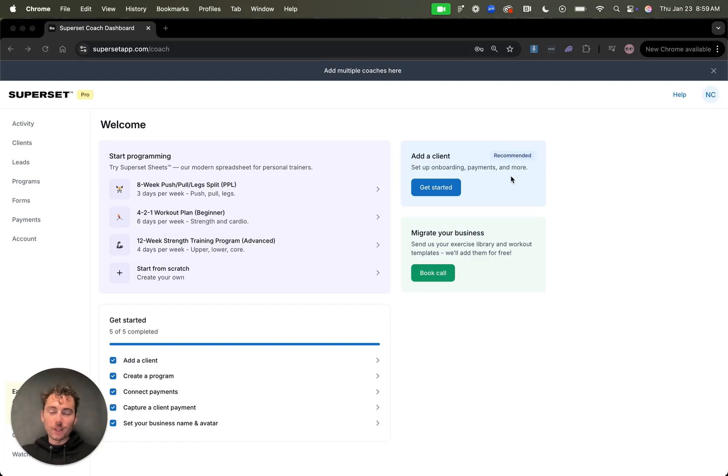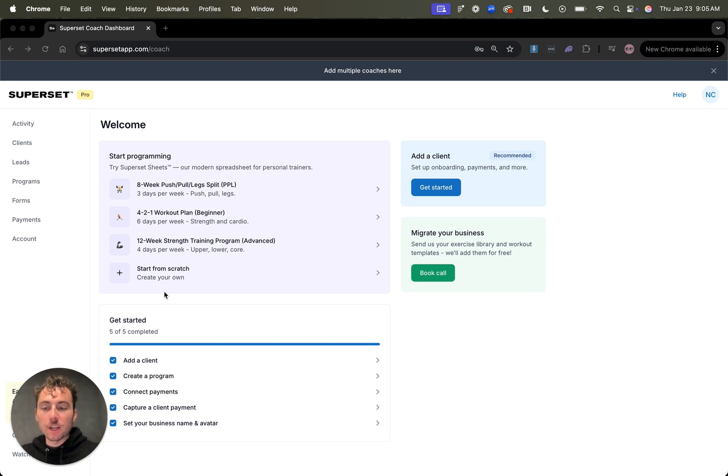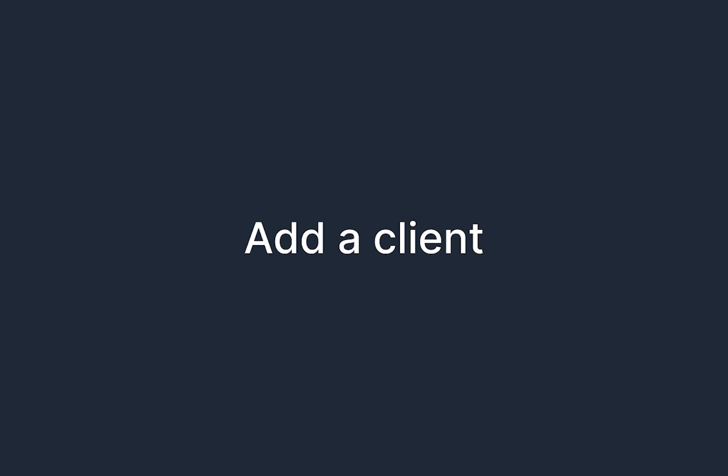Hey coaches, my name is Noah. In this video, I'm going to teach you how to get started with Superset. When you first get into the product, you'll be brought to this page, which is your coach home page. We recommend following the get started checklist to set up your account and get started with Superset. So let's go ahead and dive into the first item.